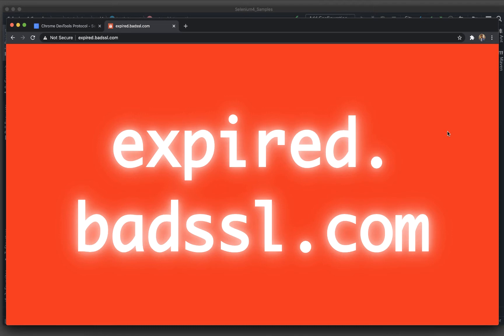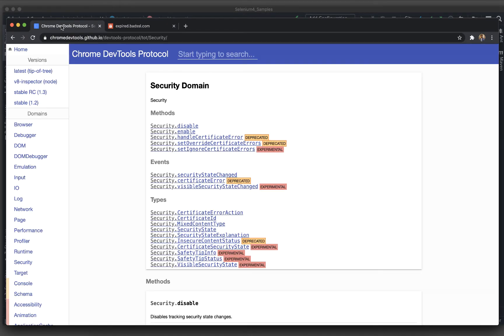There are few instances where we can encounter this kind of situations. Selenium 4 provides an option to deal with SSL certification errors. For this we have Chrome dev tools and for the security domain.